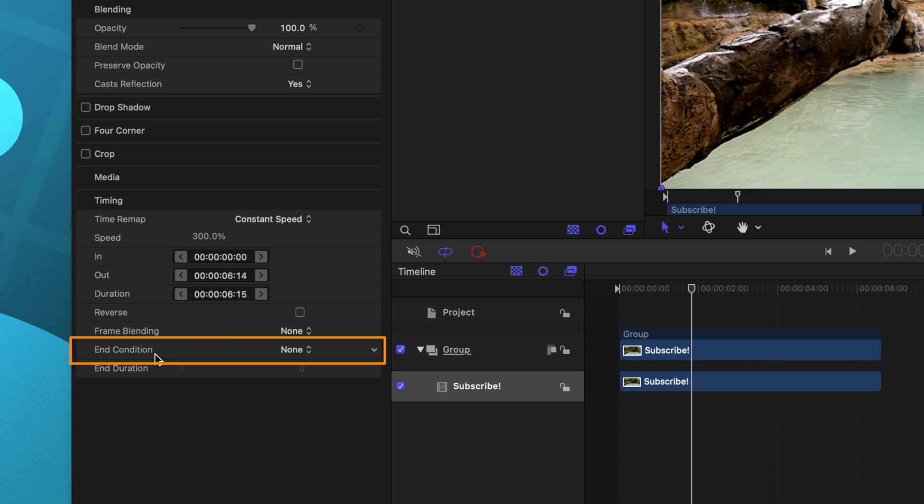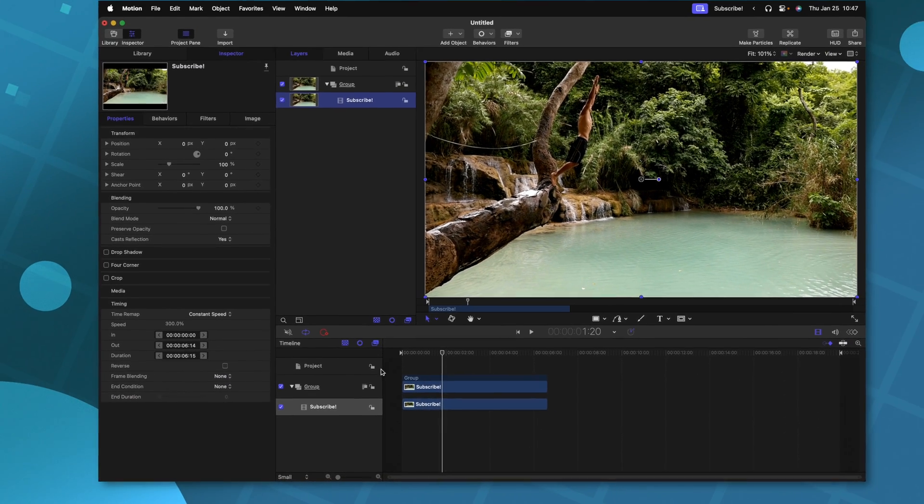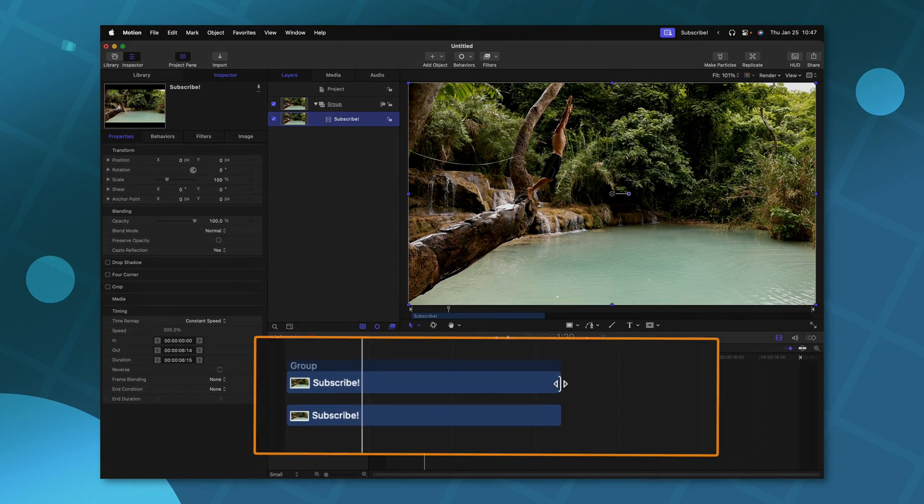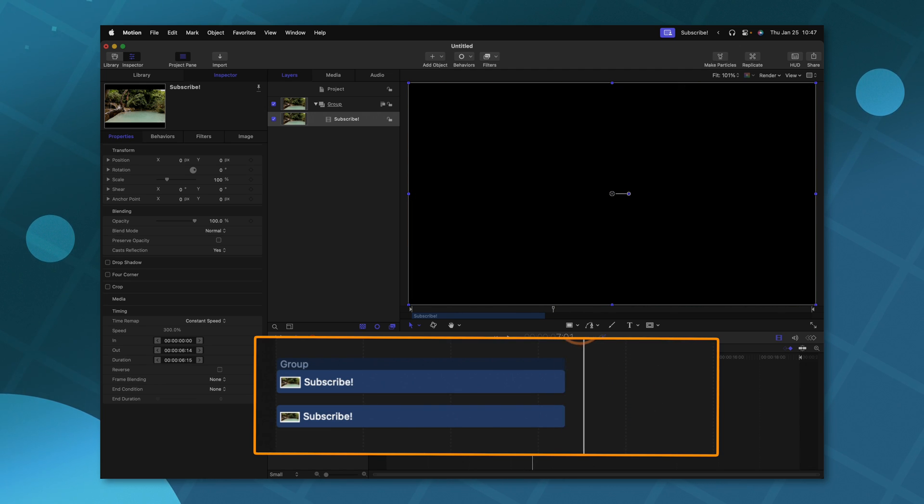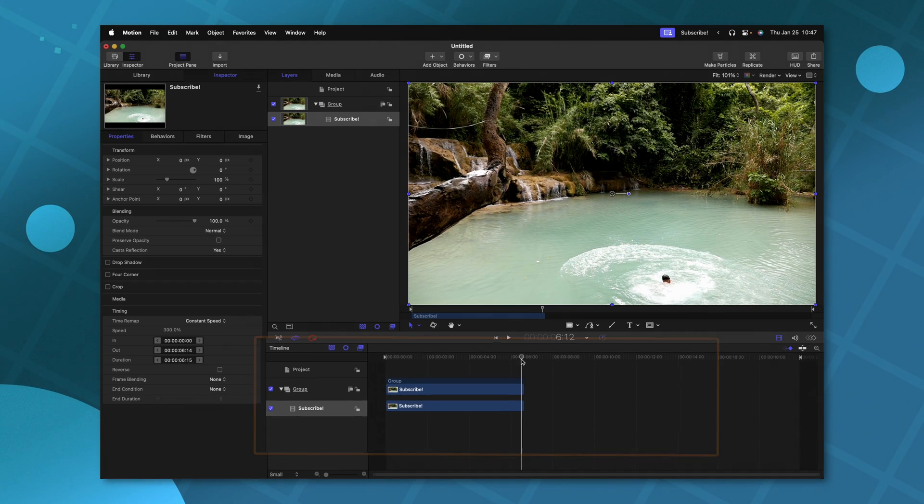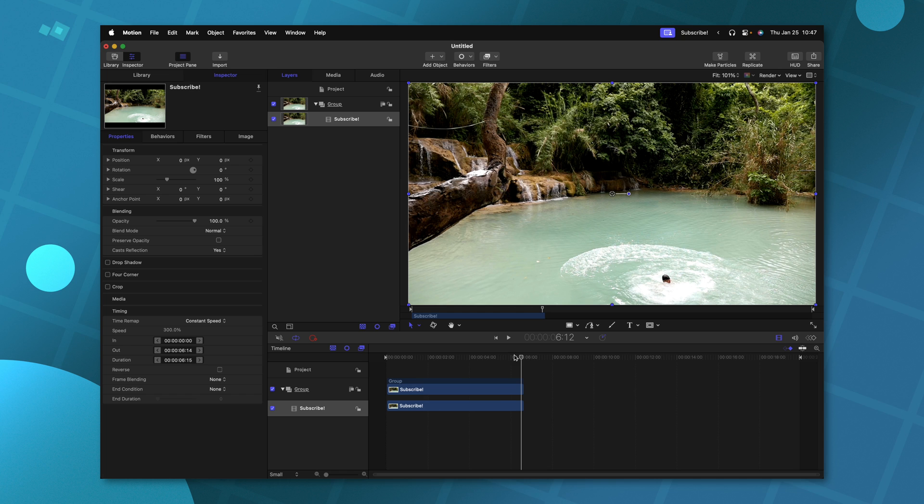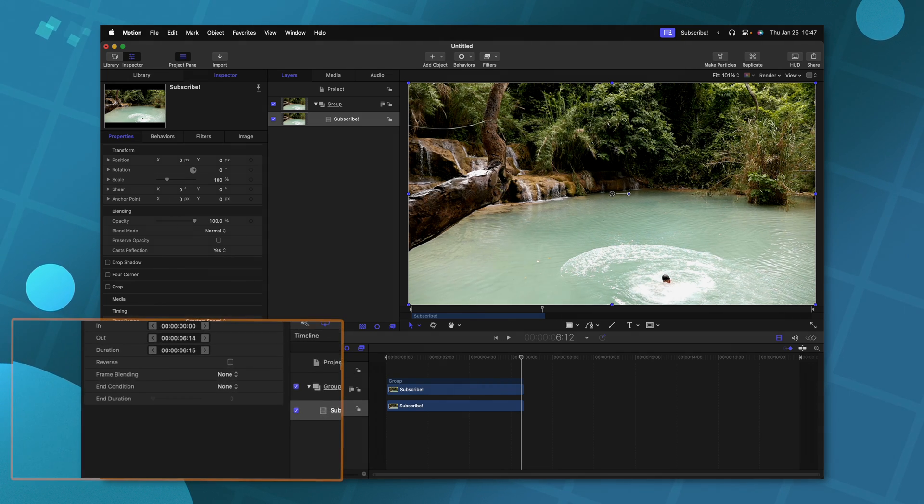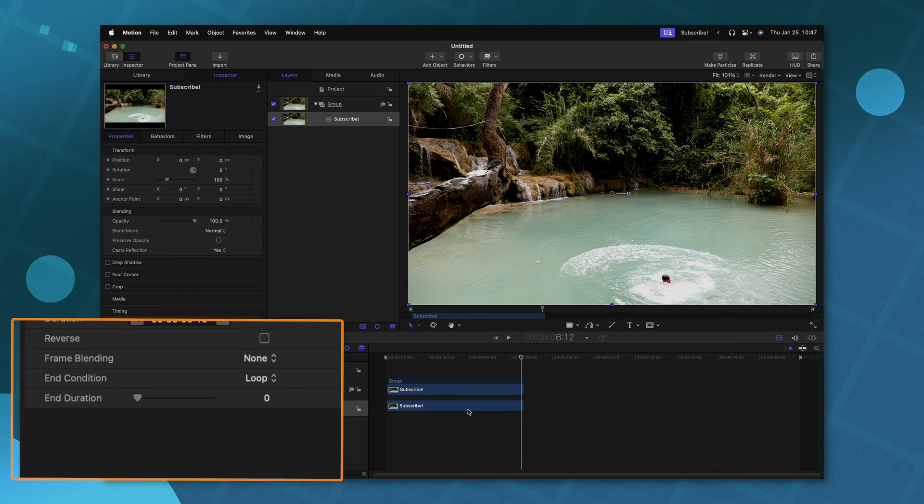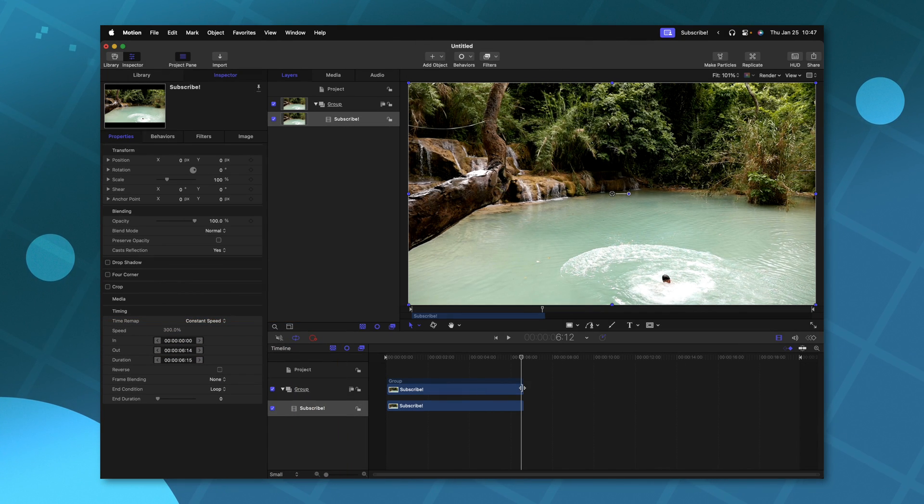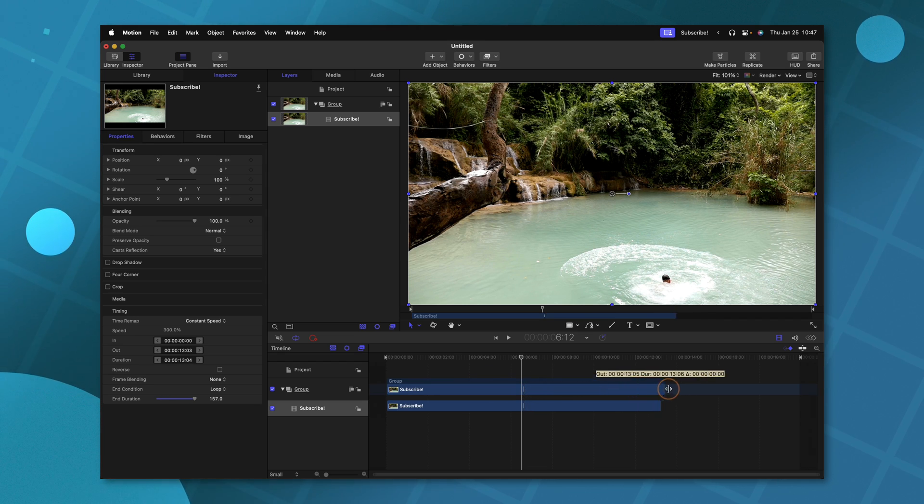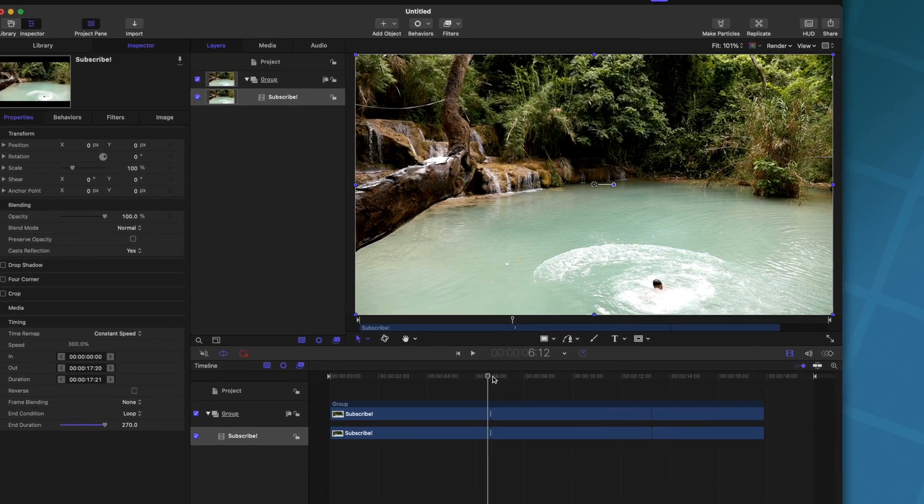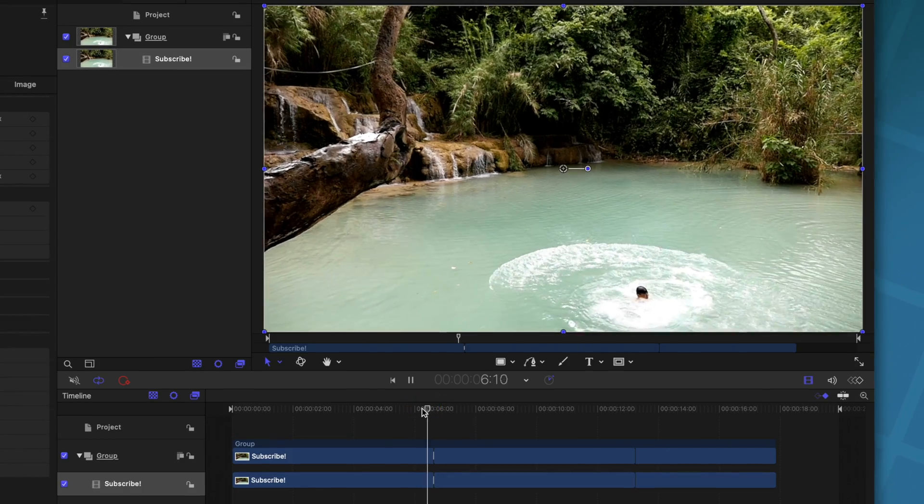Underneath that is the end condition. Now this is a really cool feature because at the end of the clip, you'll notice that there is no more footage, but let's say I wanted to extend out this clip even beyond what was there in the timeline. Well, if we set the end condition over to loop, and then I go back to the timeline, you'll notice that I can continue to stretch this out. And this is in fact going to loop that clip over and over.